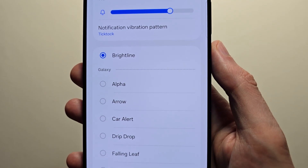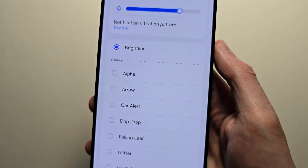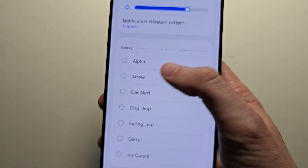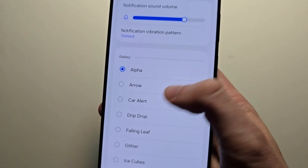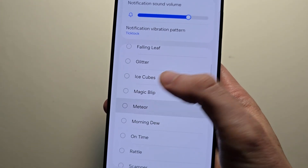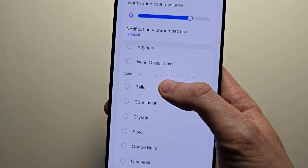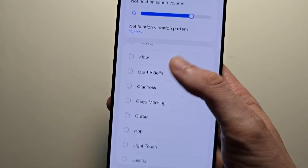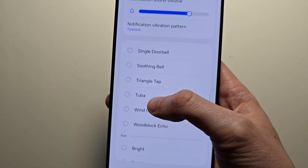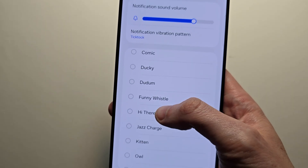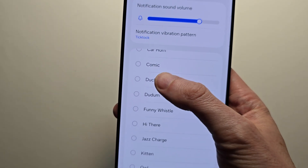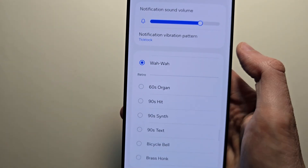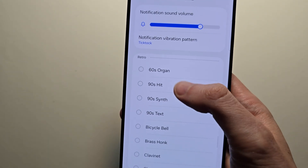So you have the default one that you're all used to. Beneath that there are some other categories, like classic Galaxy ones — just the classics. There's also the Calm category. The fun category has options like Duck, for example. The Wawa is pretty good too, and there's also Retro.